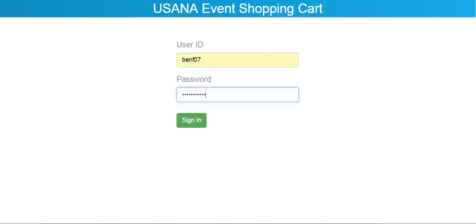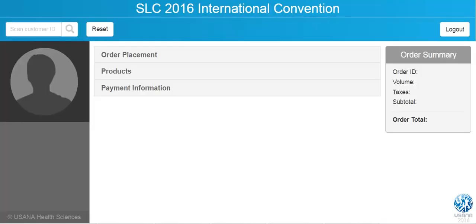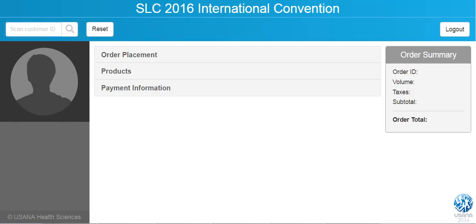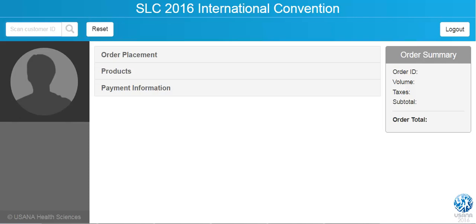Once you log into the software, the first thing you want to do is enter in the customer ID. You can scan their badge for their customer ID, or you can manually type in their customer ID up here. Let me show you a few examples, then hit the enter button.